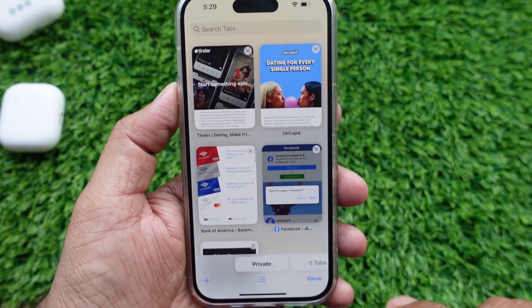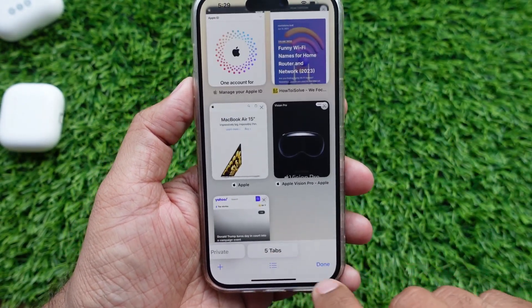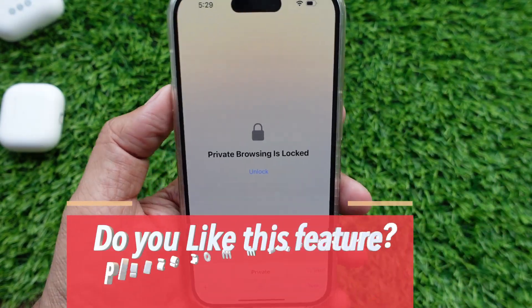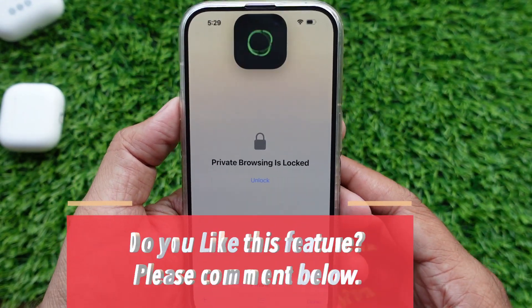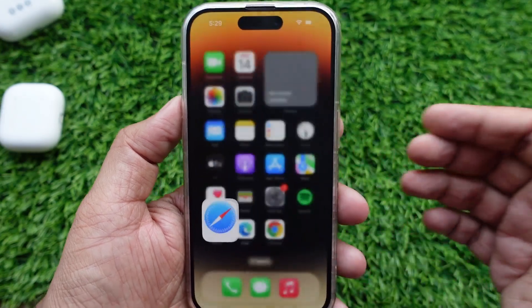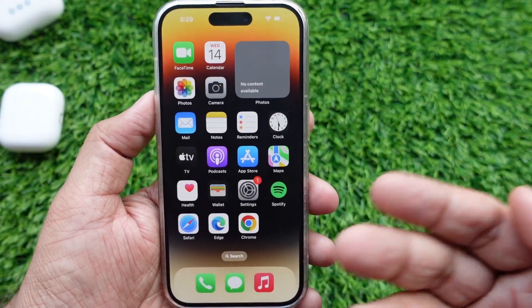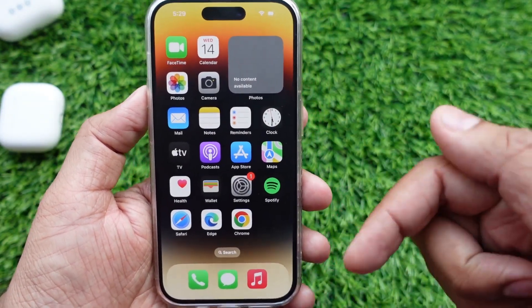So this was all about locking private mode in Safari on iPhone. Furthermore, the Photos app should also get this feature, but I hope in a future iOS update Apple will bring it to all apps. I wish we could lock every app with Face ID.